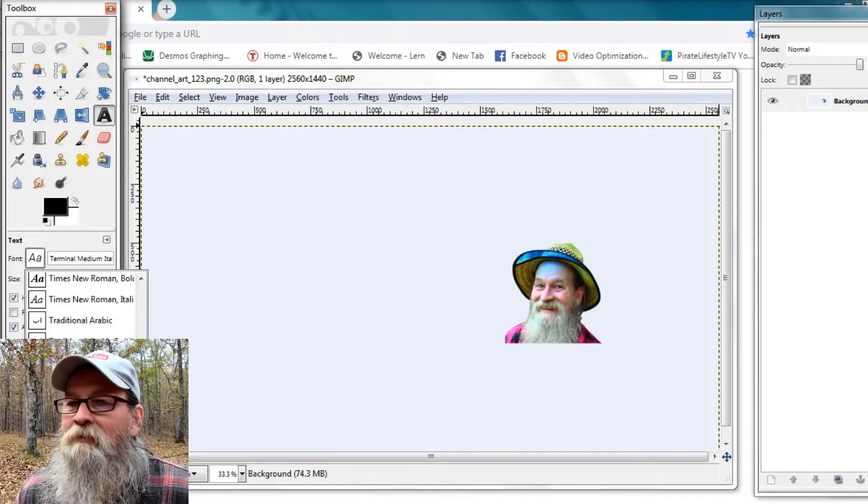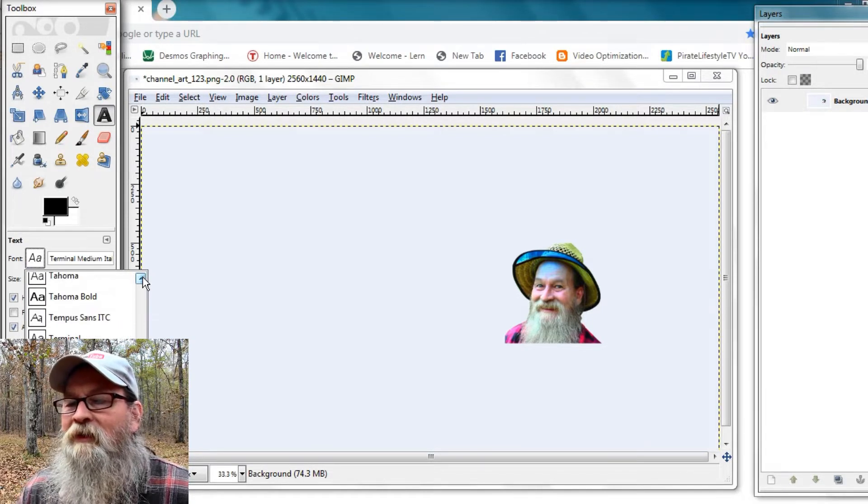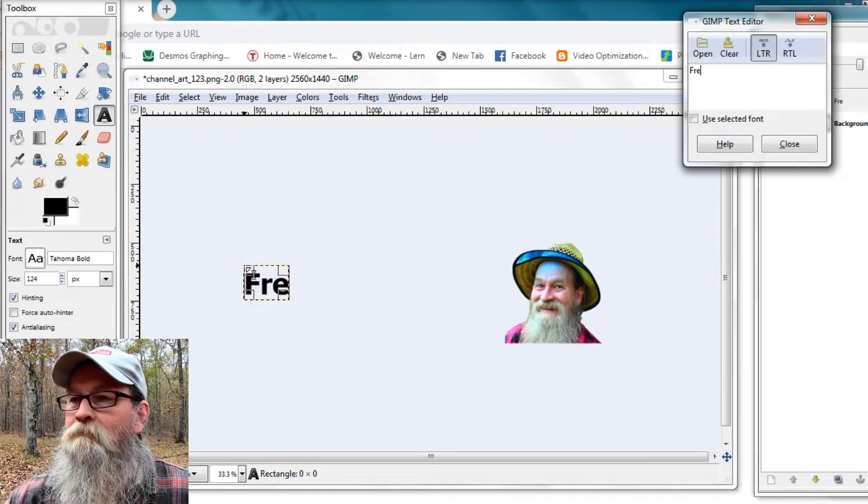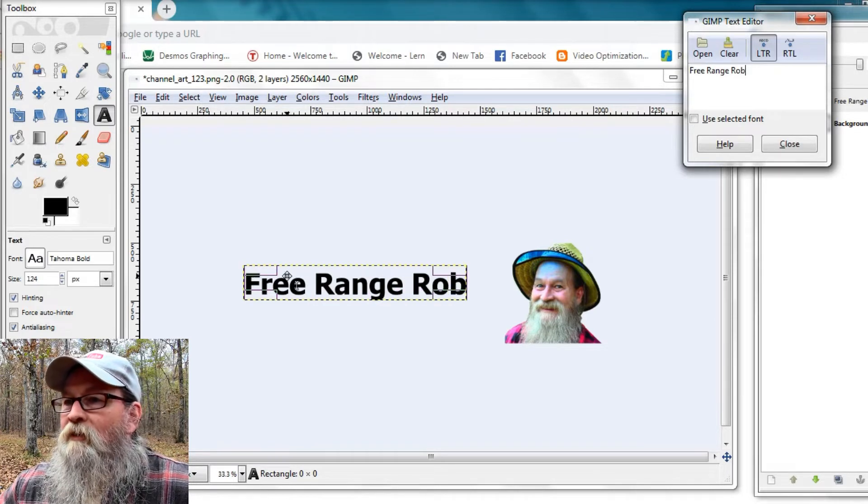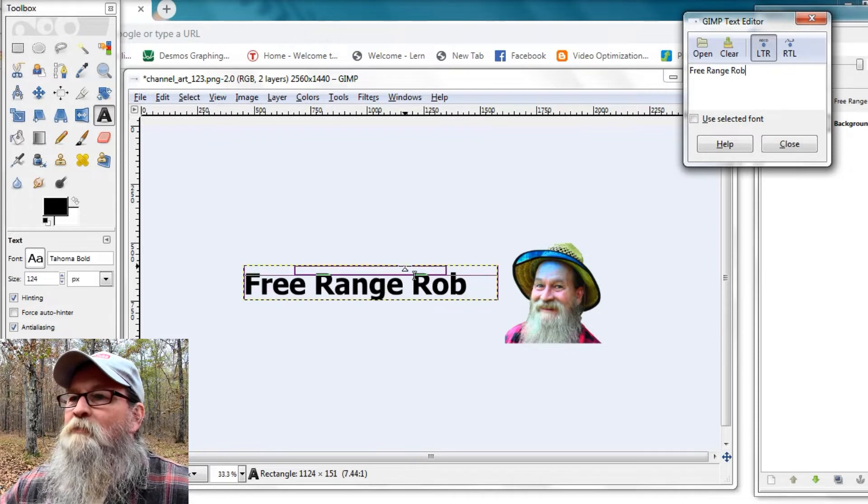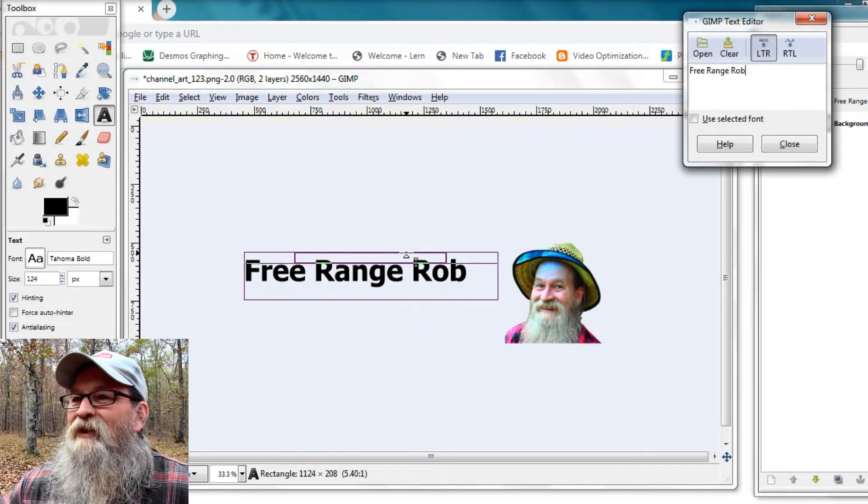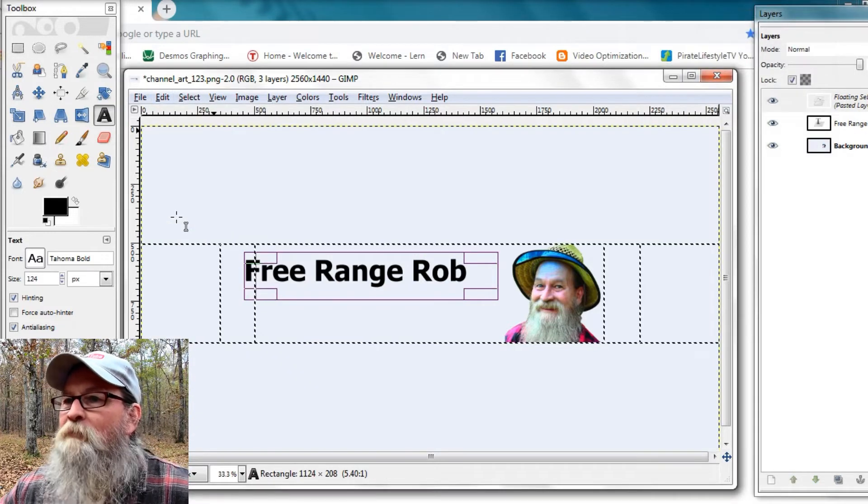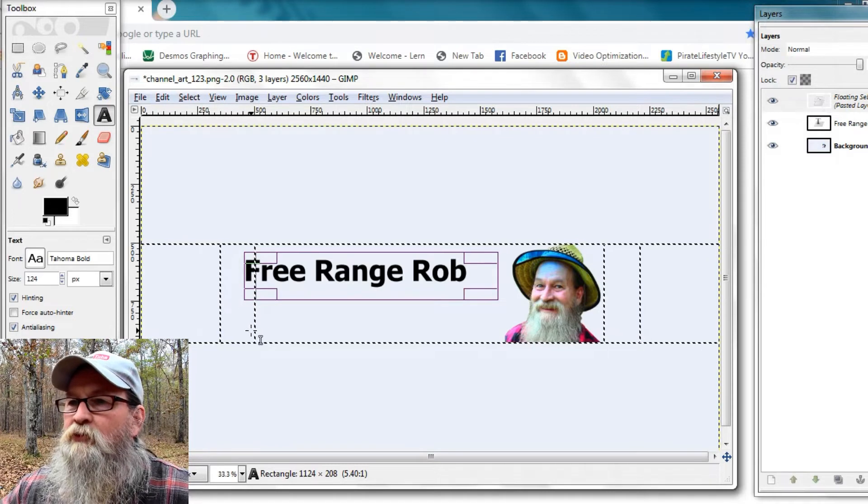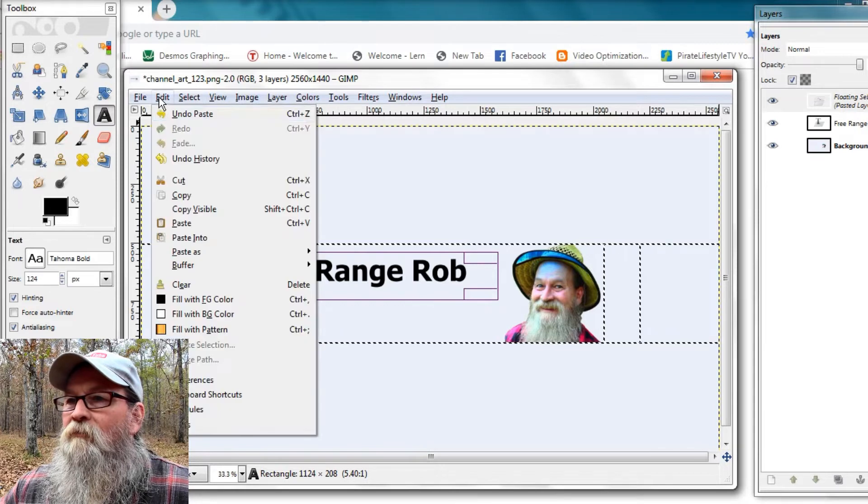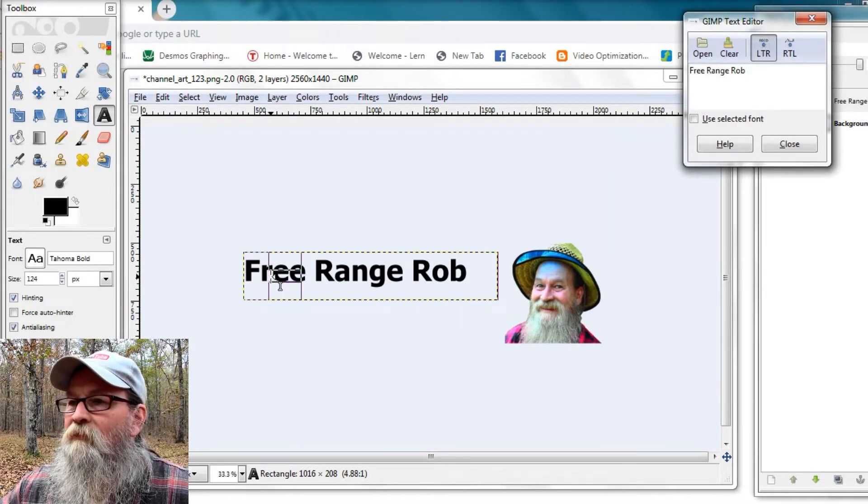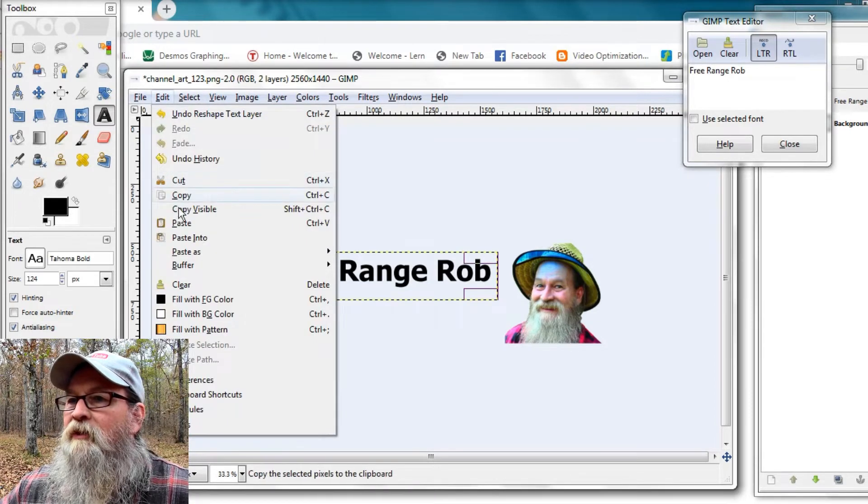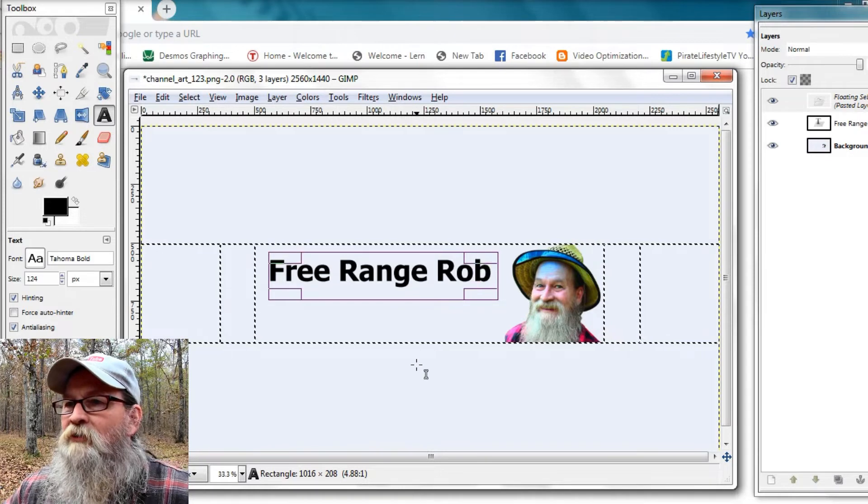So I'm just going to pick an easy-to-read font. Nothing too fancy. And we'll call it Free Range Rob. Living on the homestead. You want to pick something that describes what your channel is about. And oopsie, I'm off to the left a little too far. So we've got to drag that over to the right a bit. Check again. Oh, see, now we're inside our critical area. So that's good.